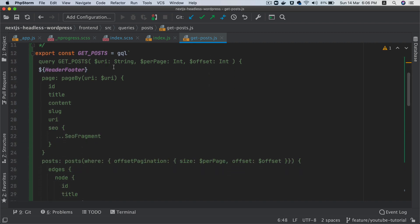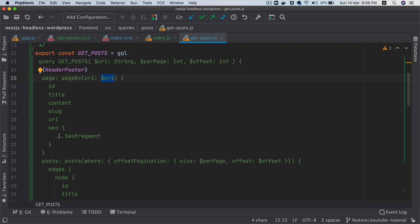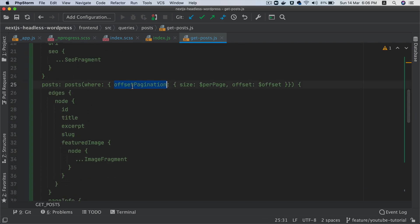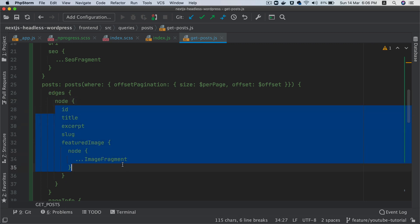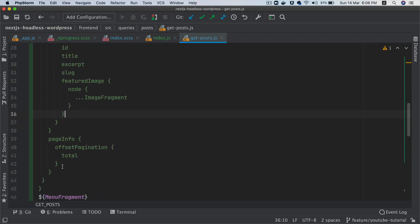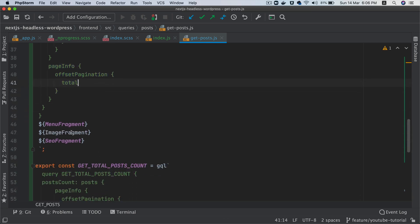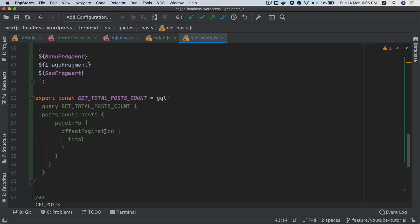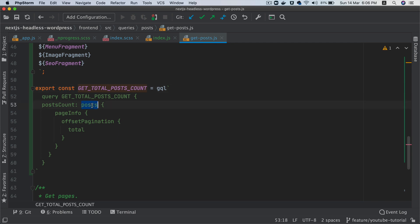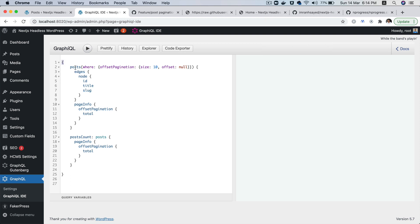So now we have GetPosts. What we're doing here is we are first getting the page — page by URI — getting the ID, title, content, slug, URI, and SQL fragment. And then we're getting the posts where offset pagination is enabled — getting the offset, the size and the offset, etc. We're getting the ID, title, excerpt, featured image, node, and then the image fragment. We're also getting the page info, which is going to help us get the total number of pages. And then we're also passing post count — so posts and then page info, offset pagination, and then total.